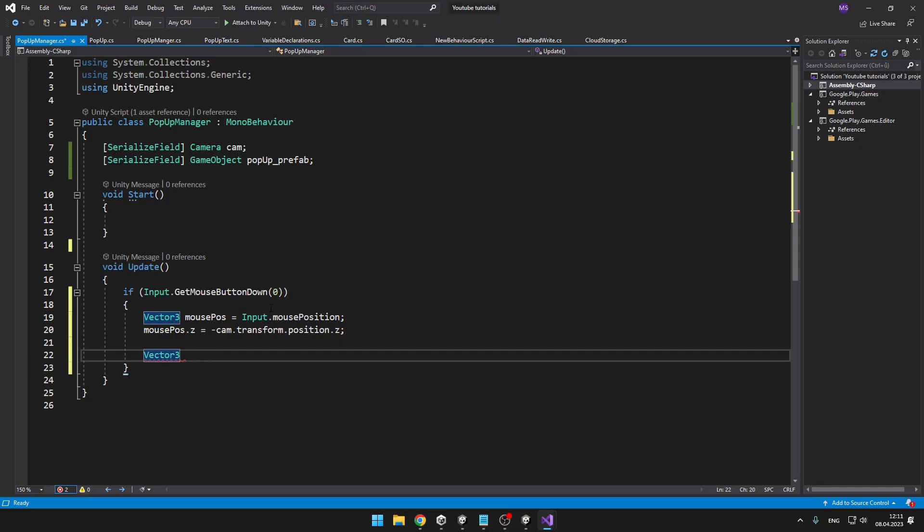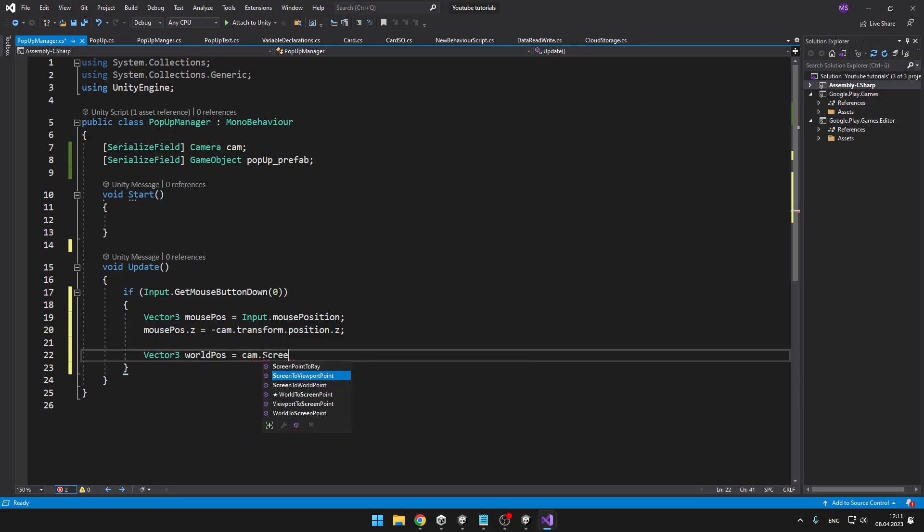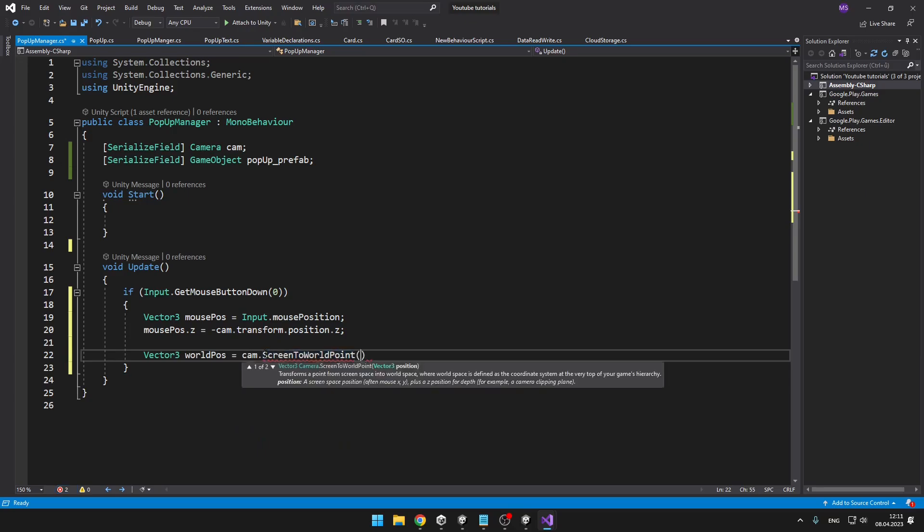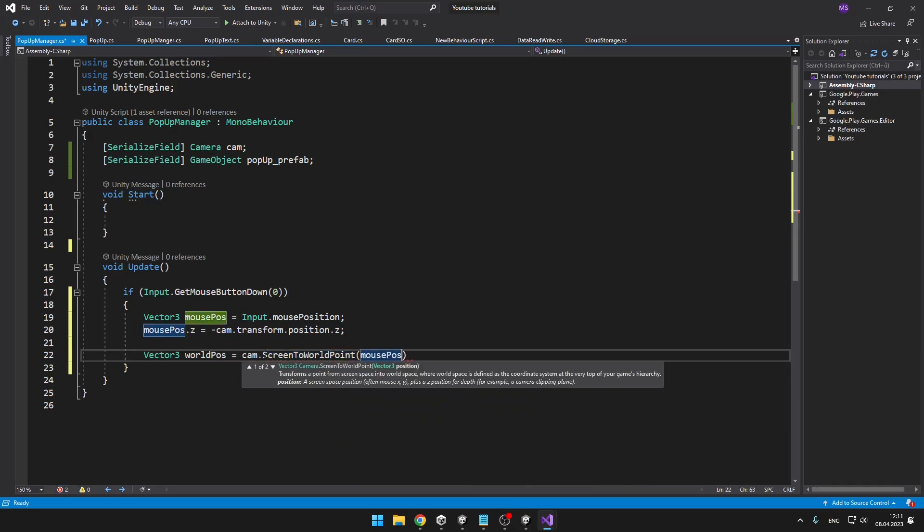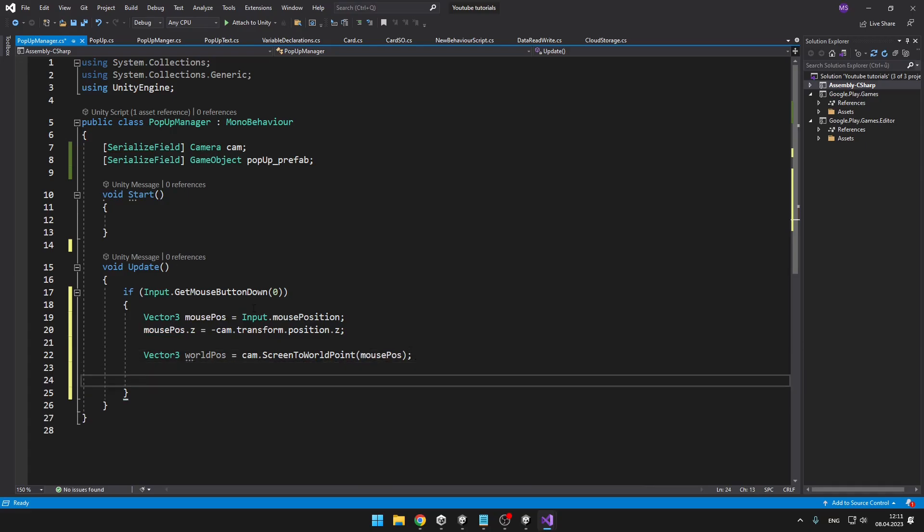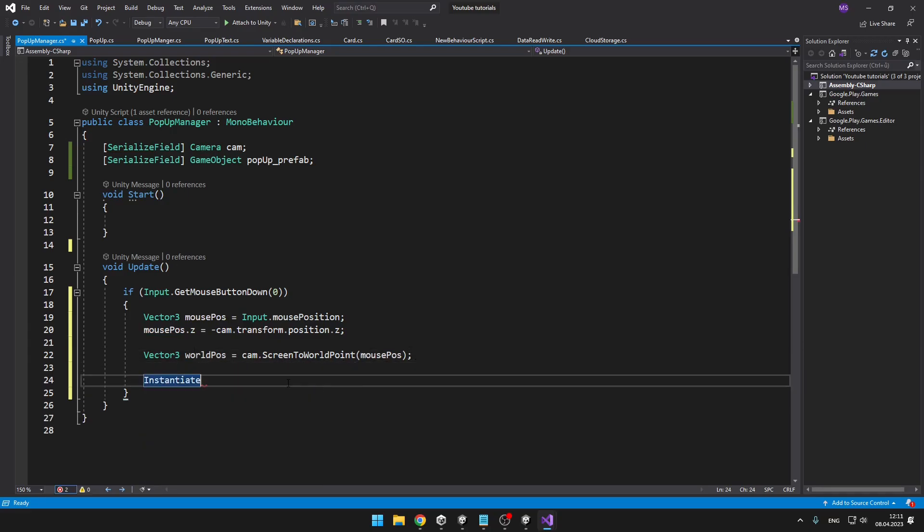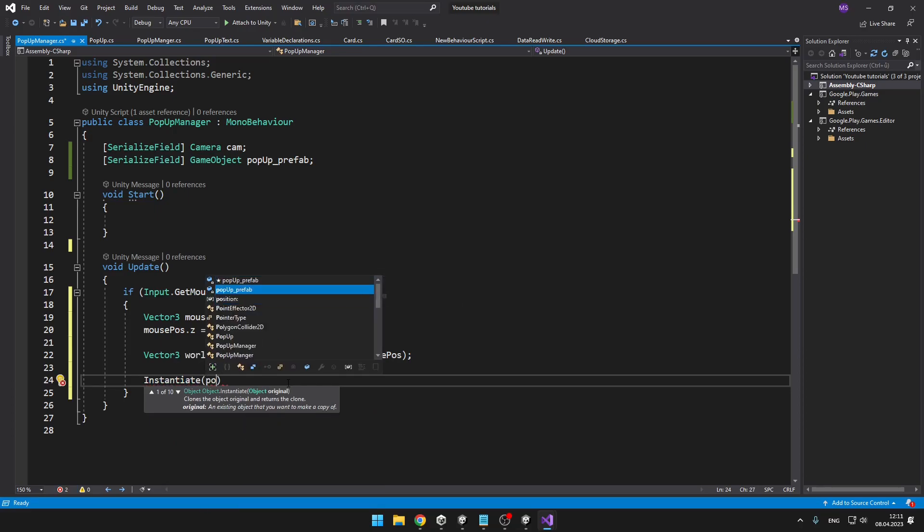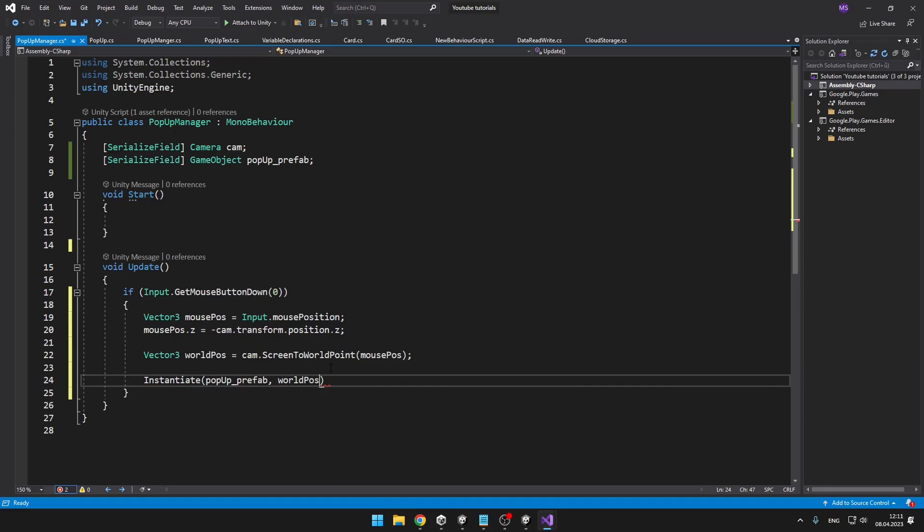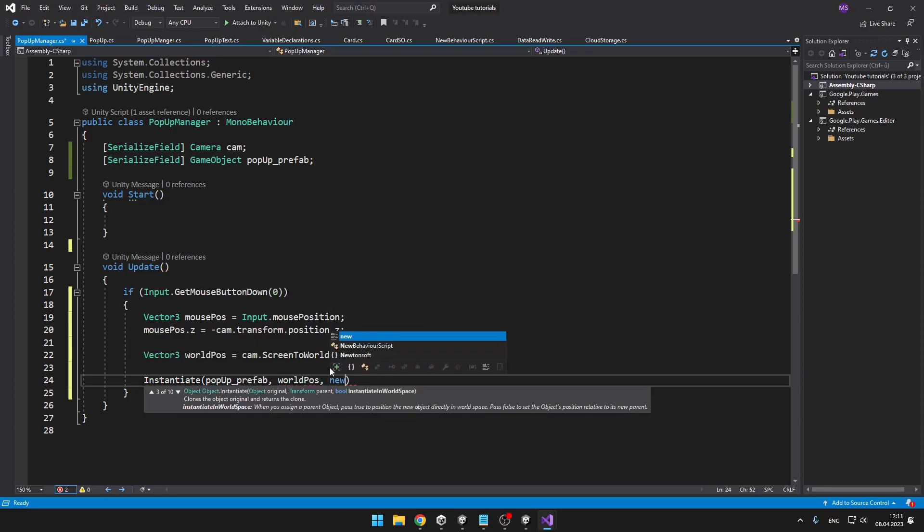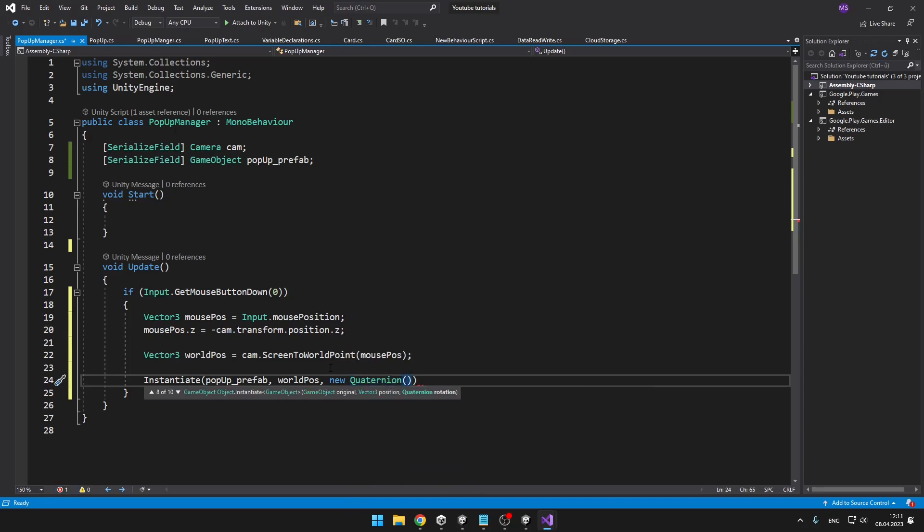And now we will need to get the world position because this is just the mouse position on the screen. So Vector3 worldPosition equals then our camera cam.ScreenToWorldPoint and import the mouse position. And now we can just instantiate the prefab on the world position.